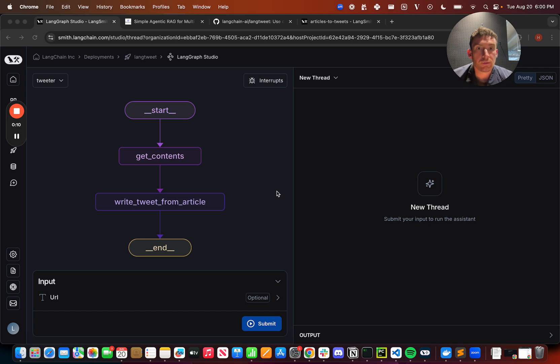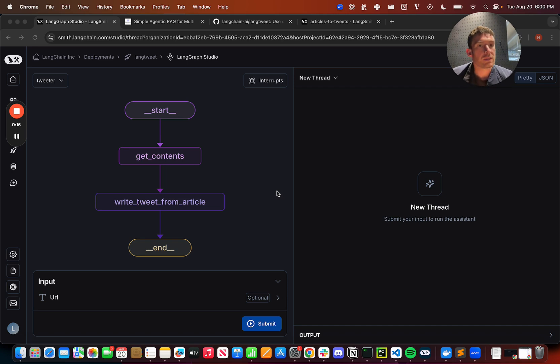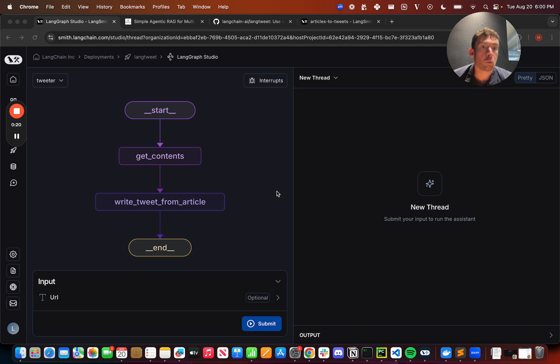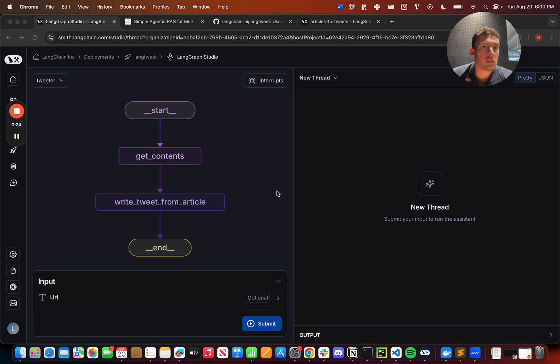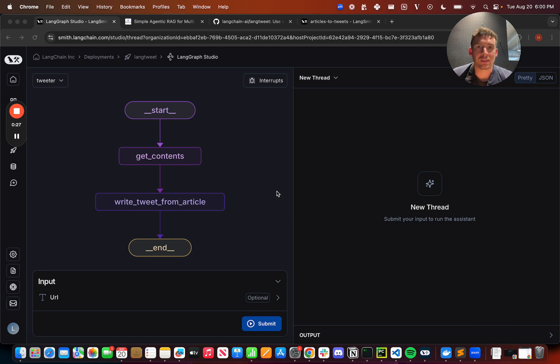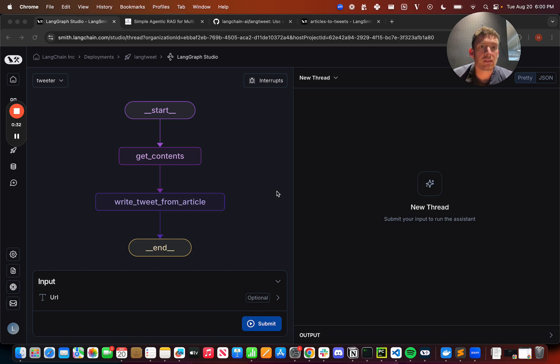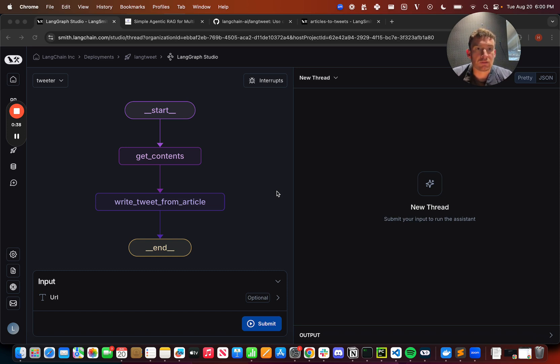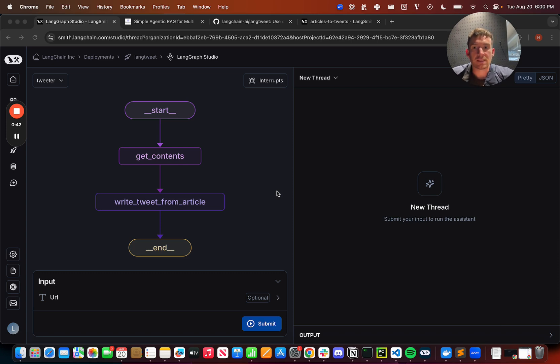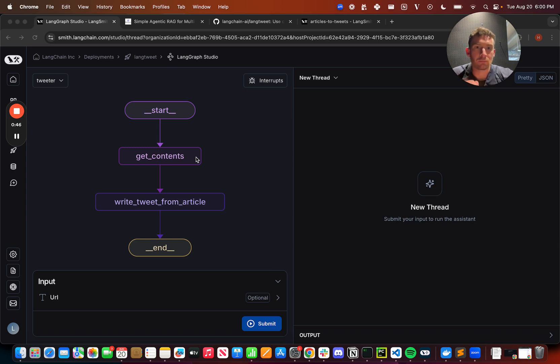So to show these off, we've created an example application. This is LangTweet. It will help you write tweets about articles. So we do this often to highlight community content. We see a great article or YouTube video or blog post written by someone in the community and we want to highlight them on a weekend usually. And so what we do is we go read the article, write a tweet summarizing why it's interesting and then schedule it and send it out. So we wanted to help create an agent to do that. So this is a first pass at it. It's a very simple one. You can see that there's two steps. We get the content of the article and then we write the tweet.